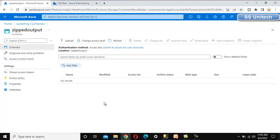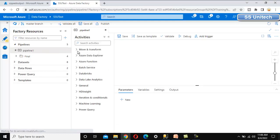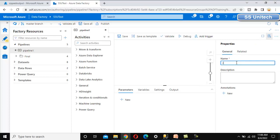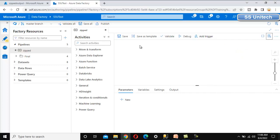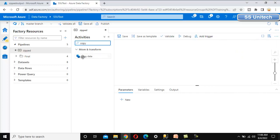To do this, we need to go into Data Factory and use the copy data activity. The copy data activity has enough power to unzip and copy files from the input location to the zipped output container. Let me quickly add a new pipeline and call it 'zipped'.